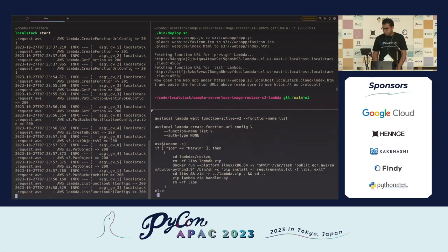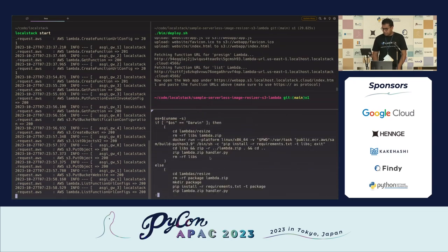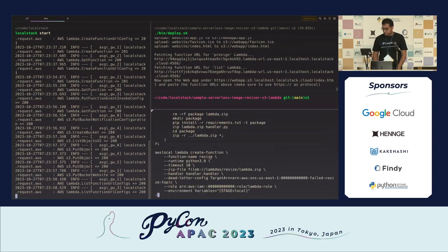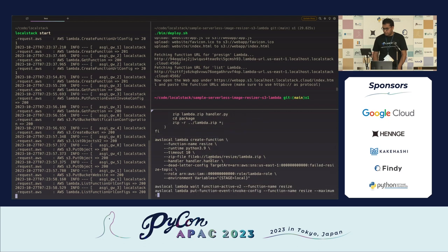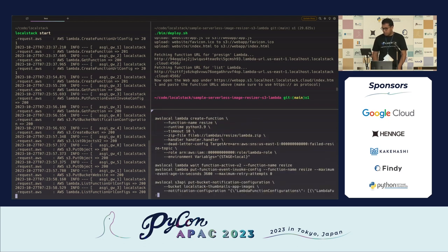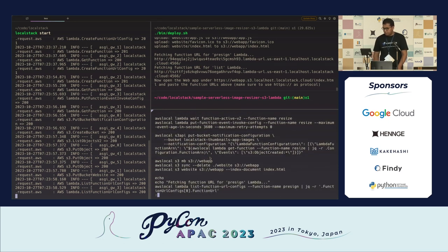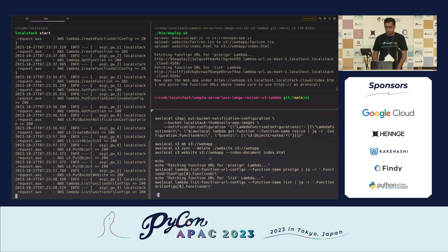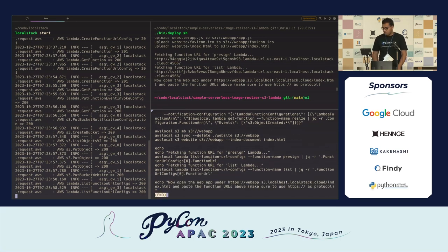It creates the Lambda functions. Finally, it packages the Lambda so we can use the Pillow library, which has some additional dependencies. Lastly, we use the S3 API to create an S3 bucket where we can upload our website.